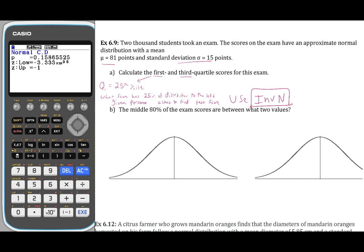Given a percent, being asked to find a value or score — use inverse norm. Let's draw the picture. The mean is 81, and the 25th percentile will be somewhere to the left of it. We know that we want 25% of the graph to the left of this value. So let's go to the calculator.